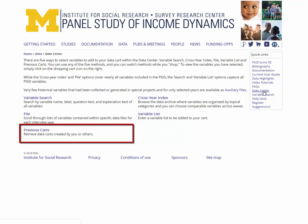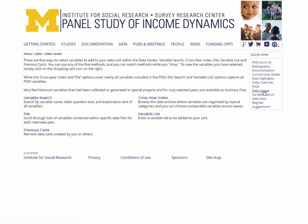For this exercise, using each of the four methods, we will demonstrate how to add the same two family-level variables to a data cart: age of head for 2013, variable ER53017, and sex of head for 2013, variable ER53018. Note that as of 2017, the term head has been replaced by reference person. However, this change is not retroactive, so we will continue to use head in the rest of this tutorial. Please see the video tutorial Introduction to the Panel Study of Income Dynamics if you would like more information about this change.